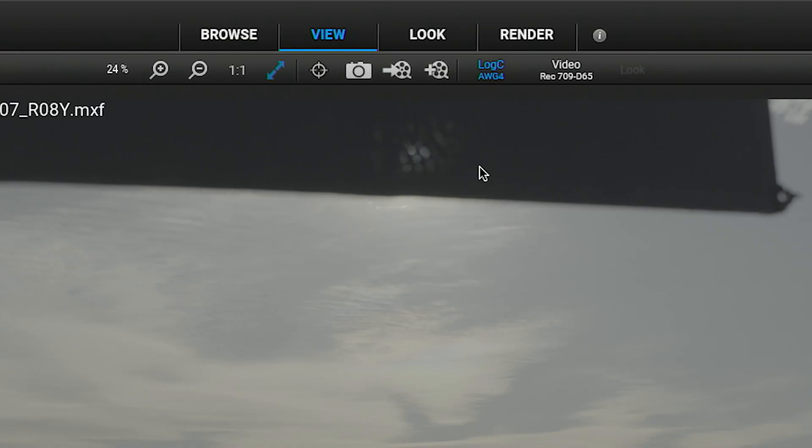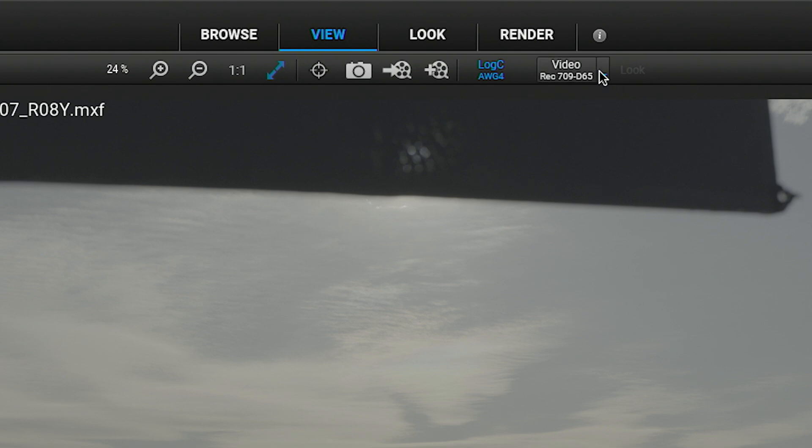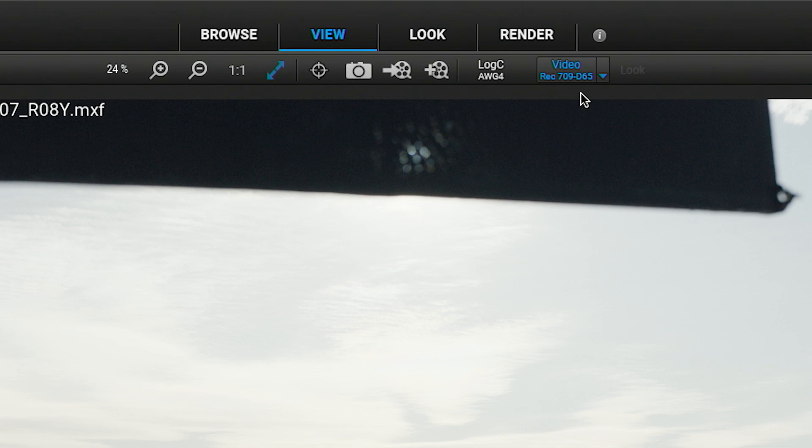When we load an ALEXIS 35 clip into the viewer, we will be using the new ARRI Image SDK for processing the ARRI RAW image. The ARRI RAW clip will be shown in the new LOG C4 format and can be converted to SDR and HDR color spaces by using the new ALEXIS 35 color management.